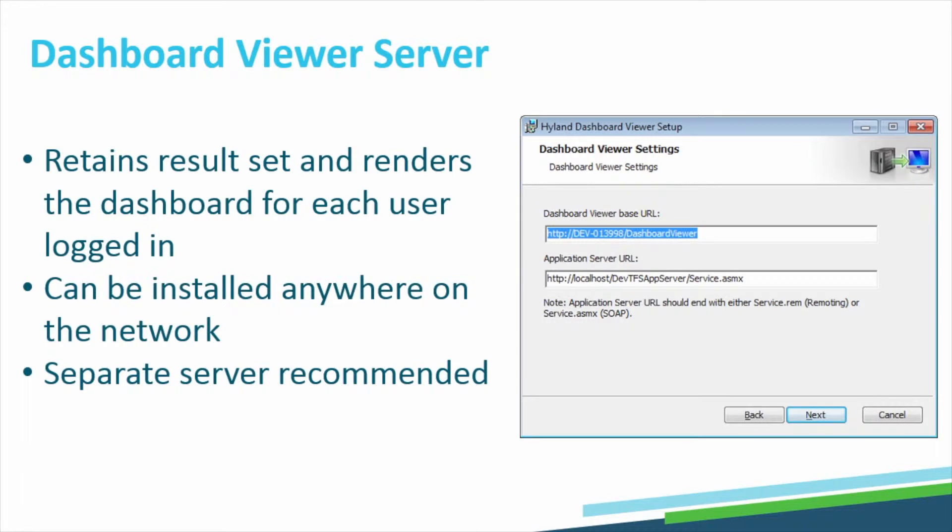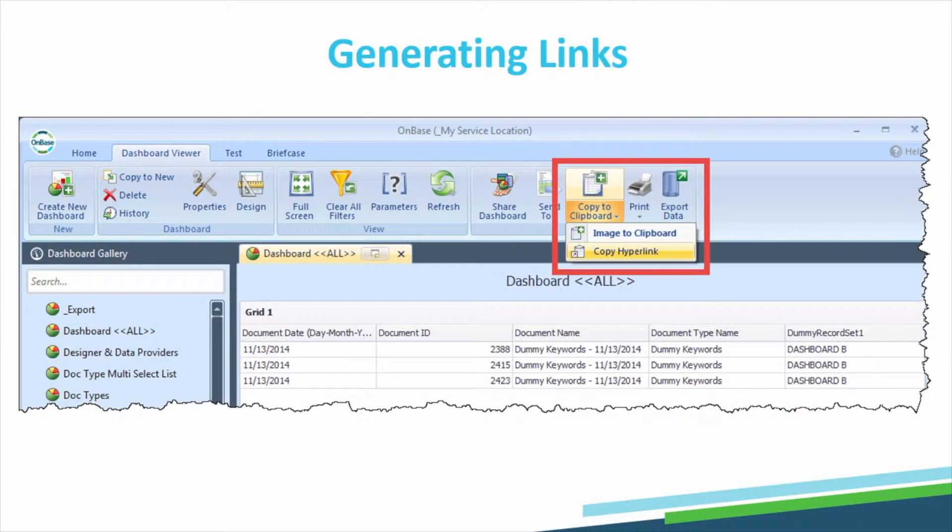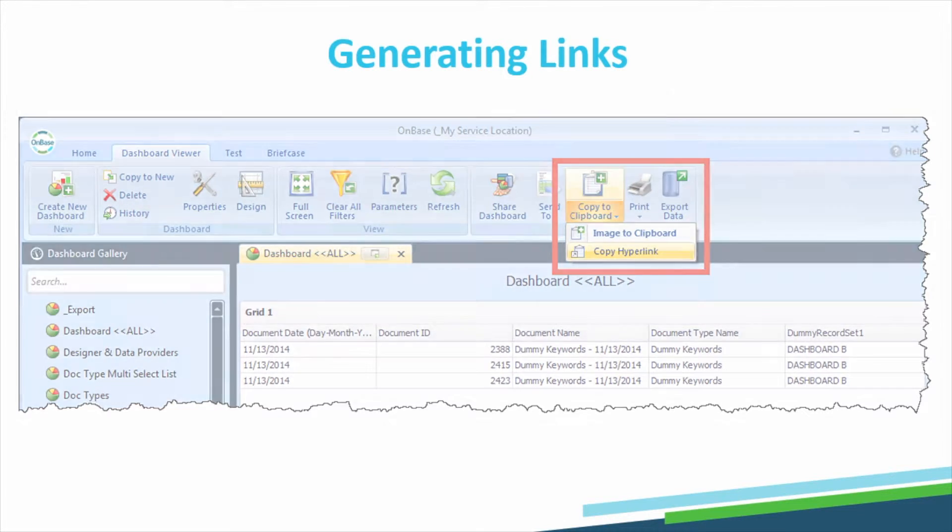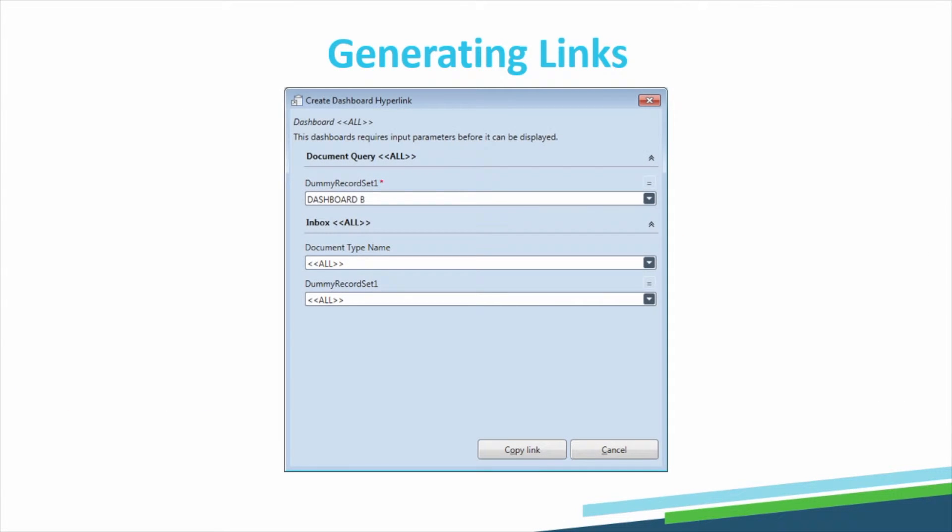Once the Dashboard Viewer Server is installed and running, users can simply choose to copy the hyperlink to a specific dashboard directly from the Unity client. They can also select specific input parameters and automatically embed them in the generated URL.